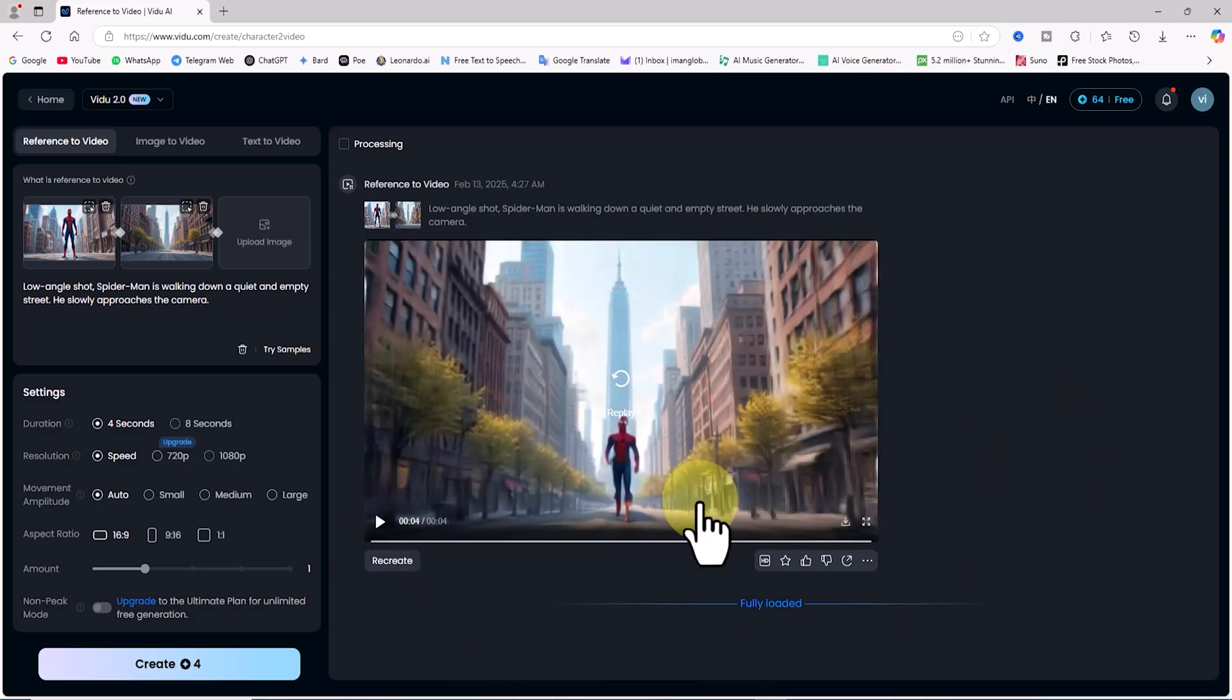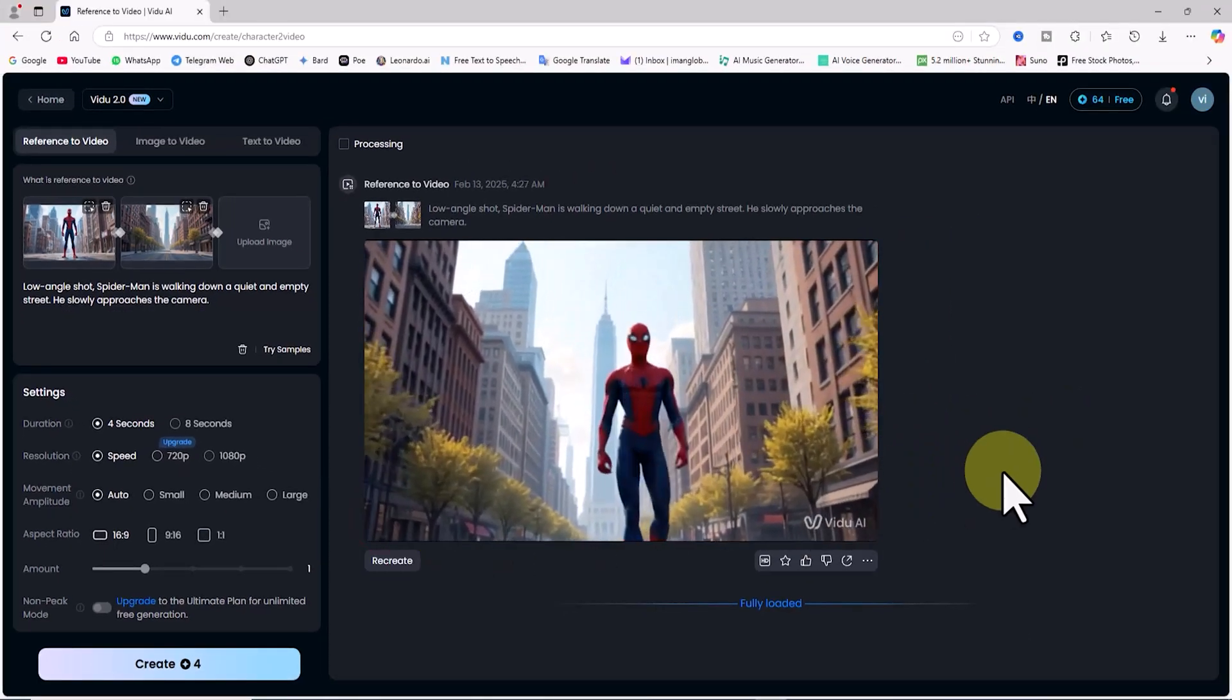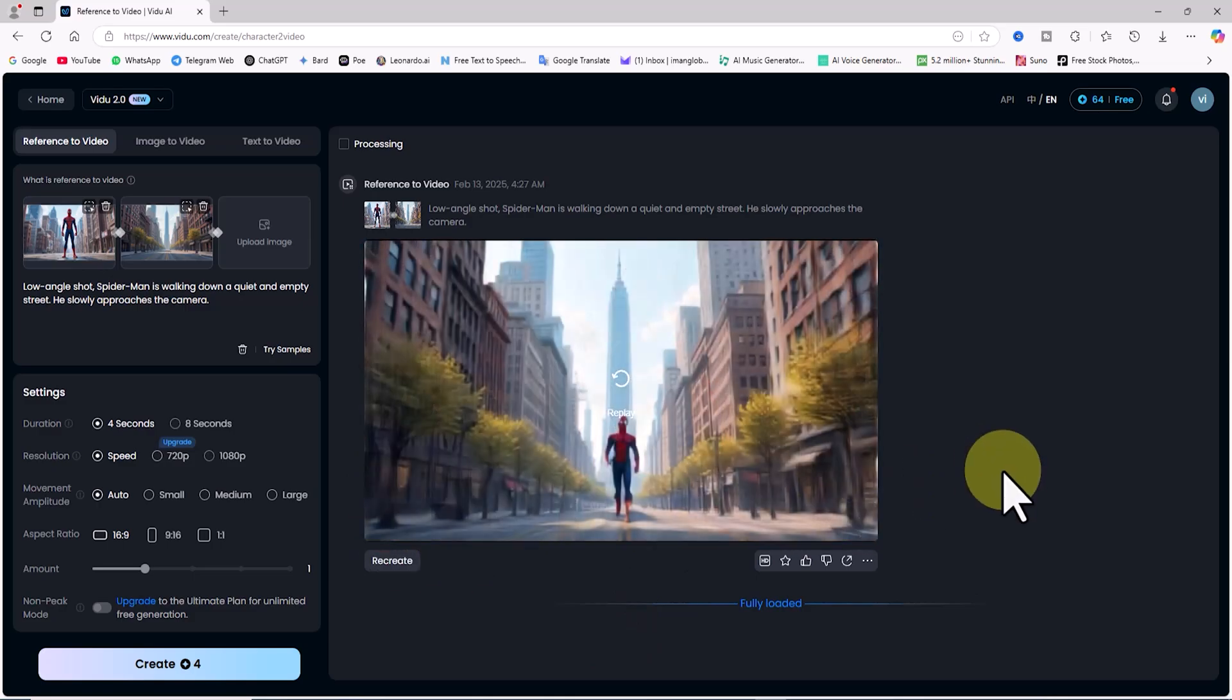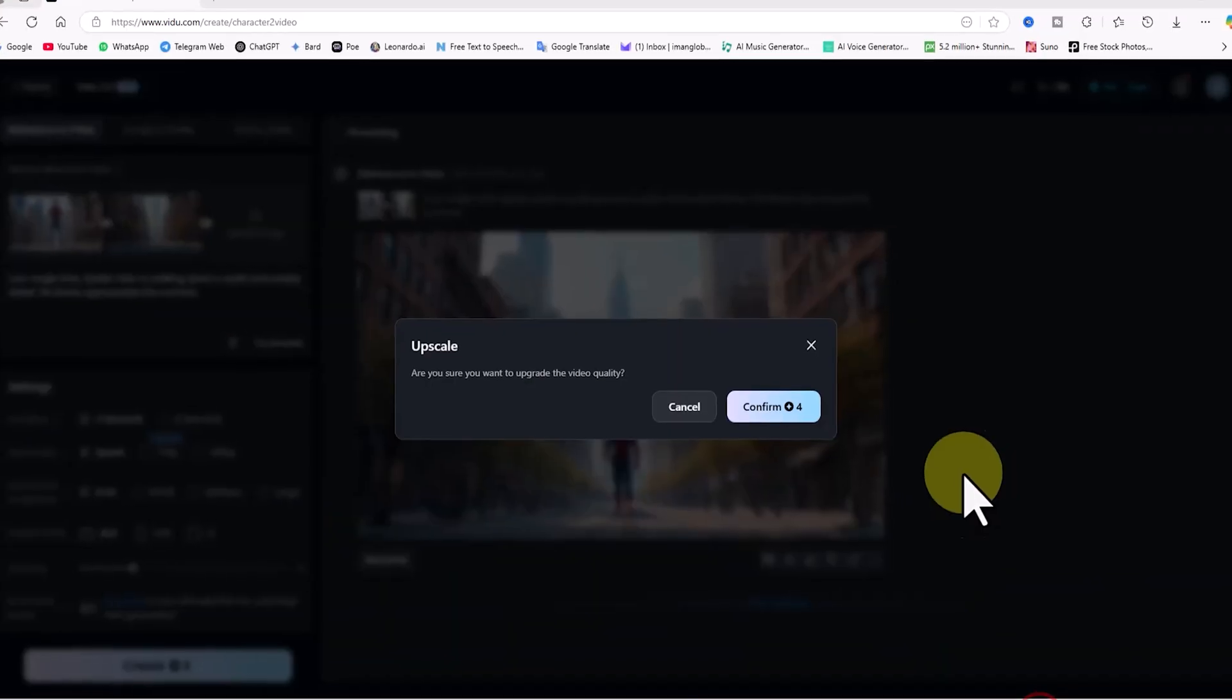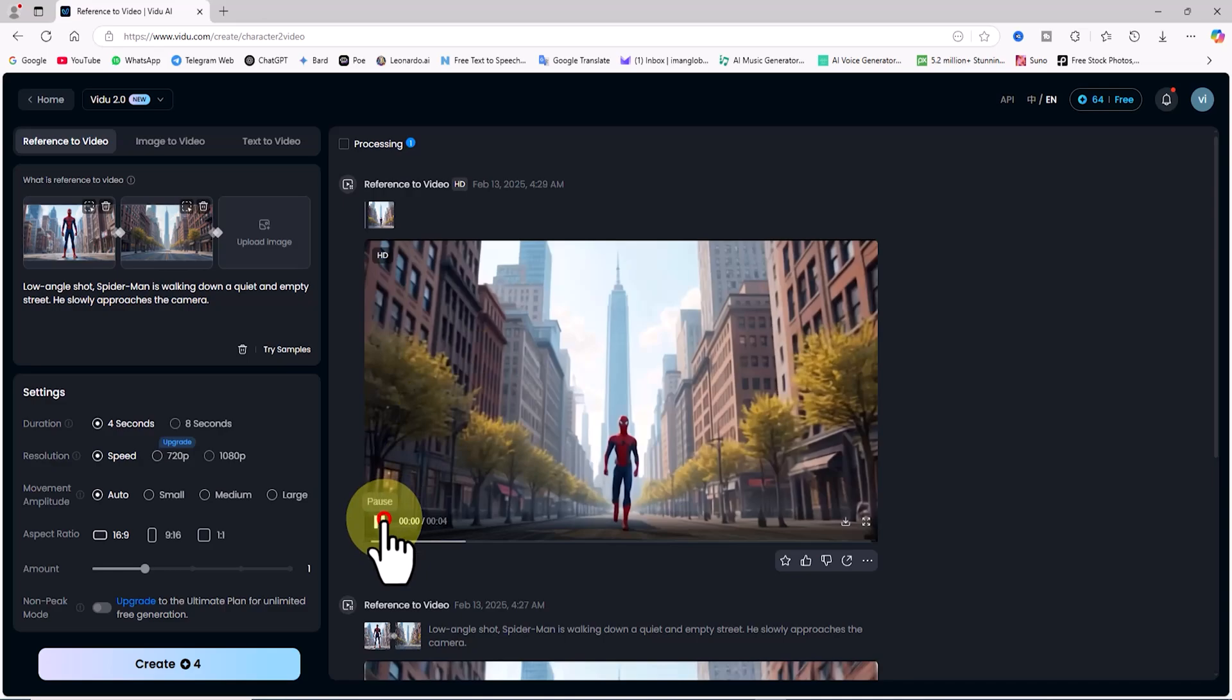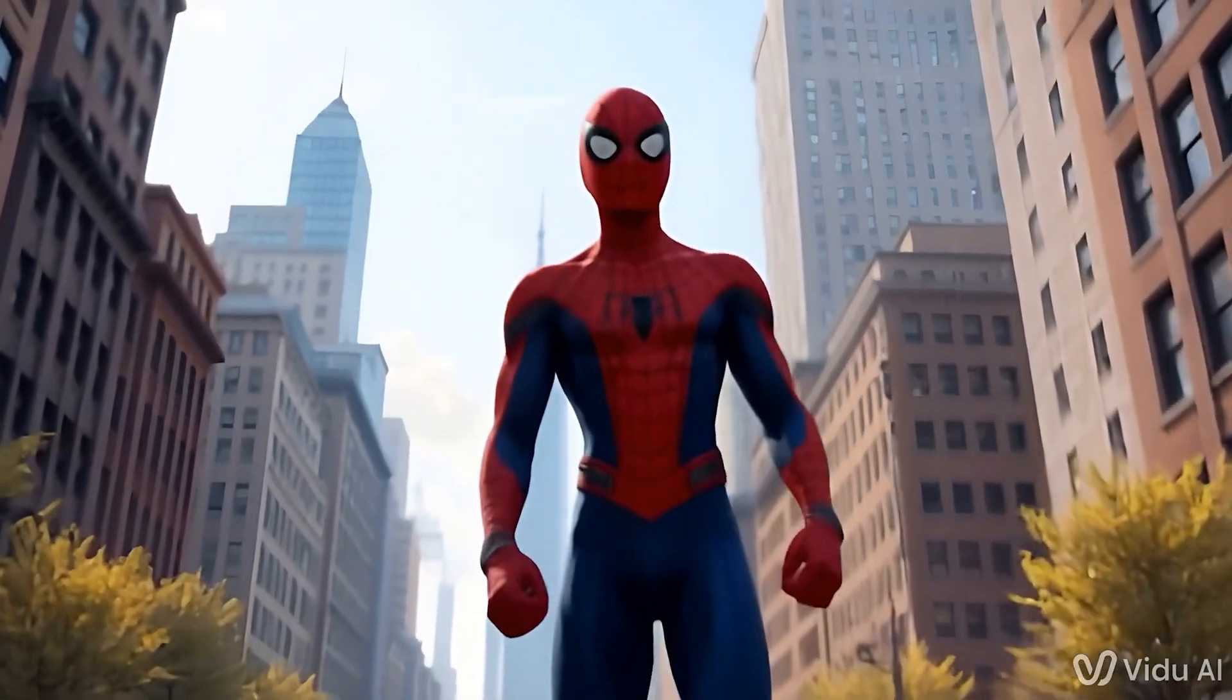One thing to note is that since this video was created with the speed option under resolution settings, the quality is not ideal. However, we can enhance the quality now. If you're satisfied with the animation style and movement, now is the time to increase the video quality. To do this, I click on the HD option in the right corner of the video frame. The HD option is actually the upscale feature. Upscaling this video deducts 4 more tokens from my balance. I click confirm, and my request enters the queue. After a short wait, the video is ready. I click play to review it, and the quality is noticeably better compared to the previous version. The result is quite satisfying.